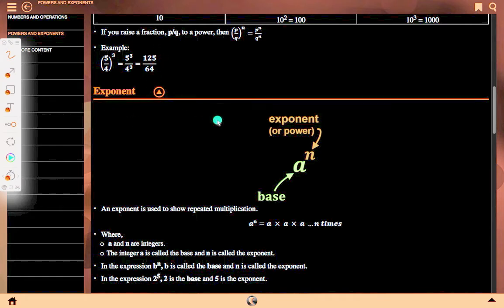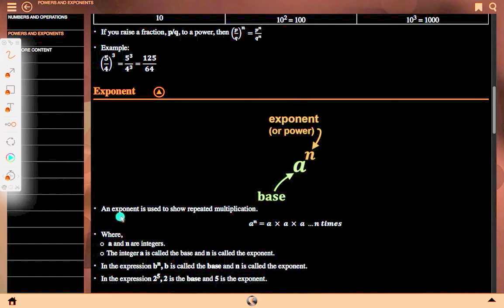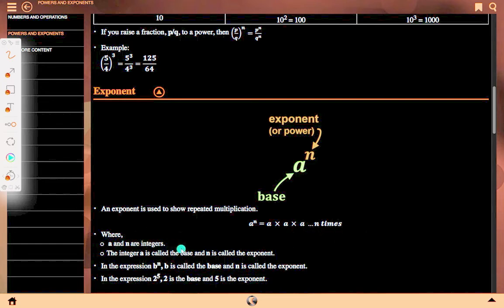Now, exponent: given a to the power n, here n is the exponent or power, and a is the base. An exponent is used to show repeated multiplication. a to the power n means a multiplied by itself n times. Where a and n are integers, a is called the base and n is called the exponent.